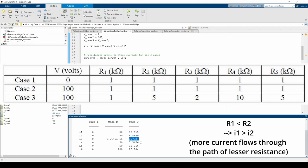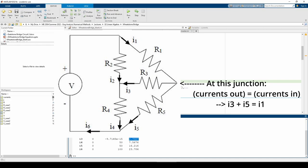Also recall that R1 is less than R2. That means I1 should be greater than I2, which is true. If you look at the far right node on the Wheatstone bridge, I1 comes into the node and I3 and I5 leave the node. Therefore, I1 equals I3 plus I5.